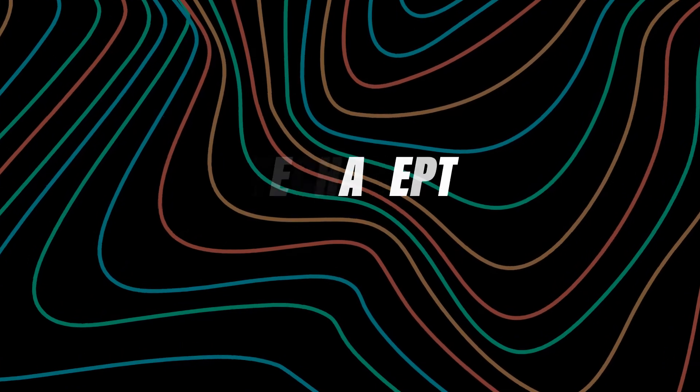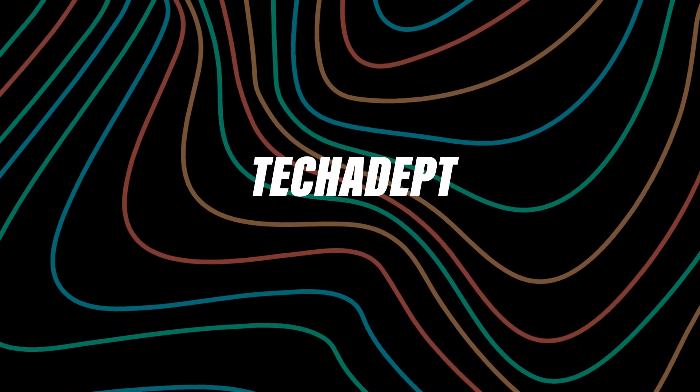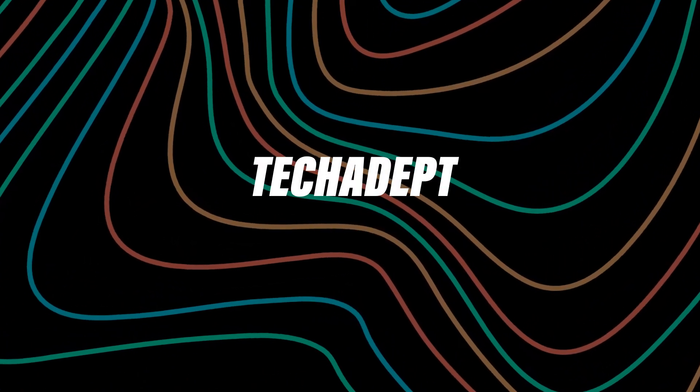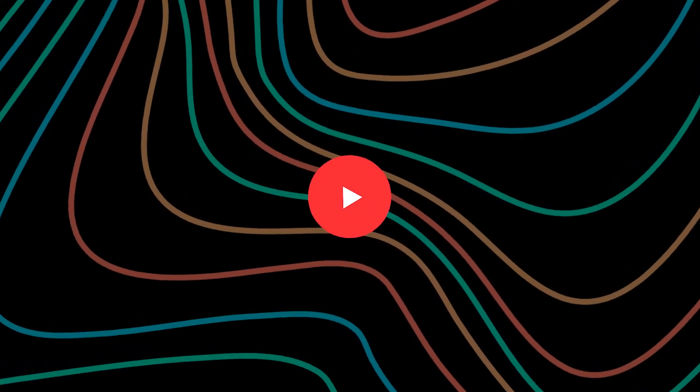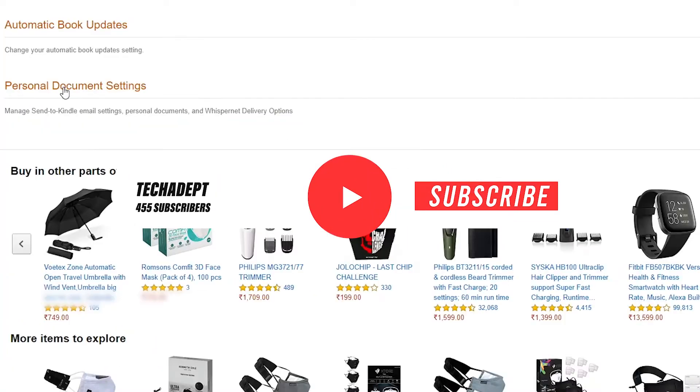Hey guys, welcome back to the channel. And if you do end up liking this video, make sure to subscribe to our channel. And now let's get back to the video.